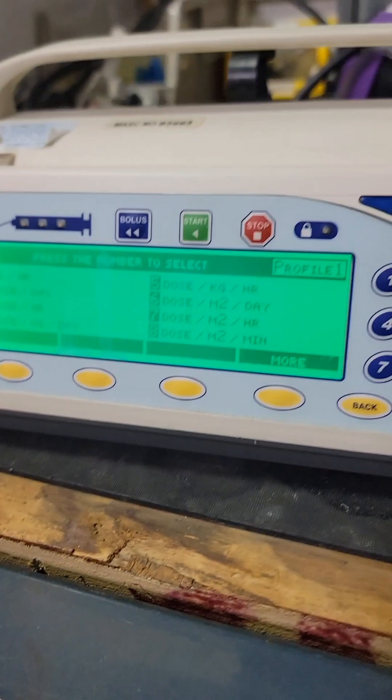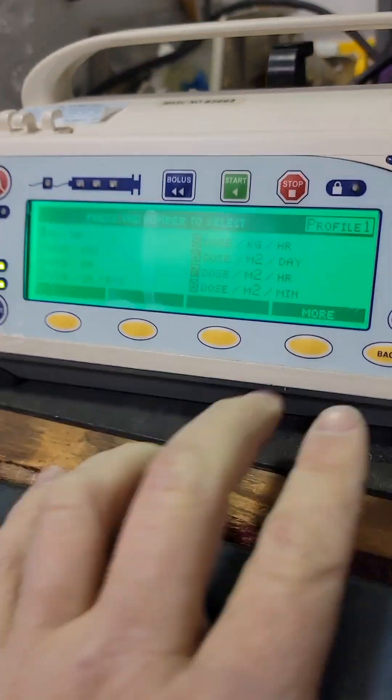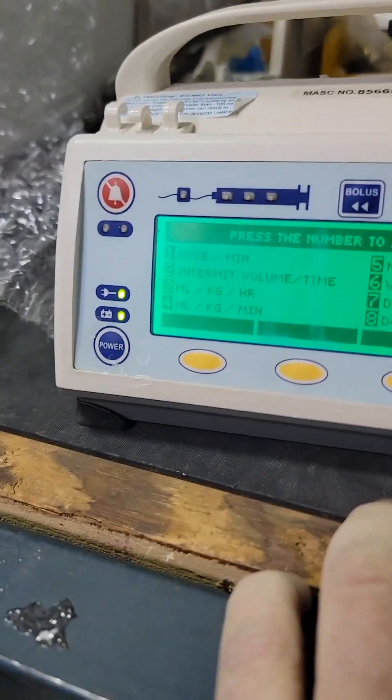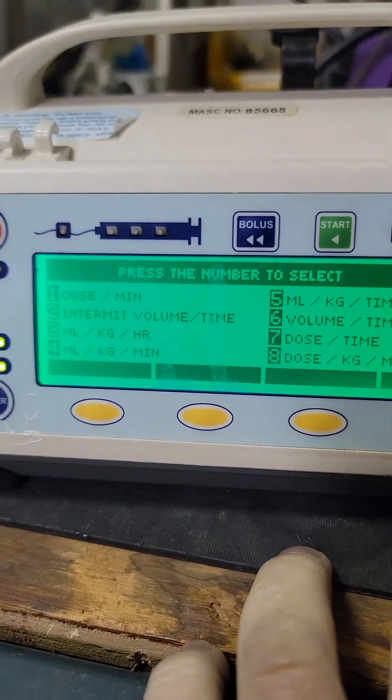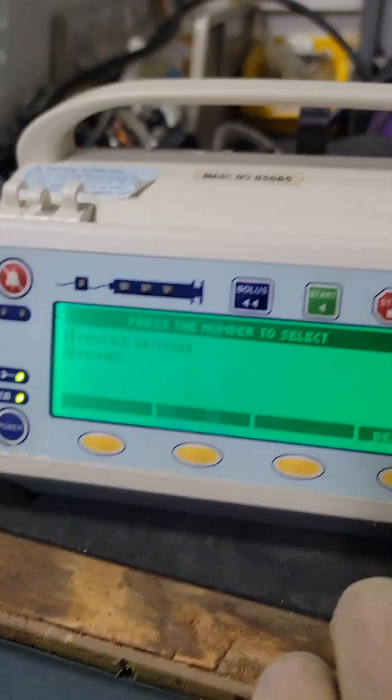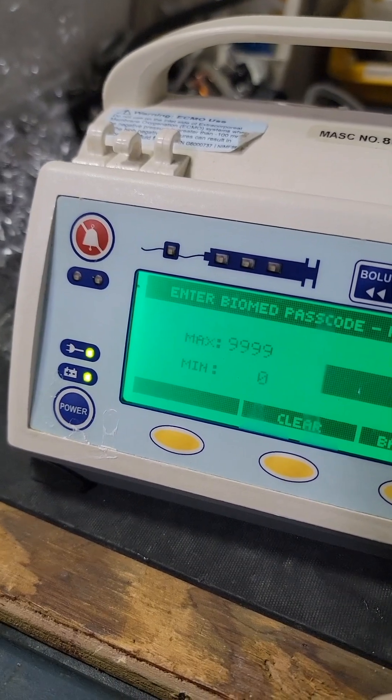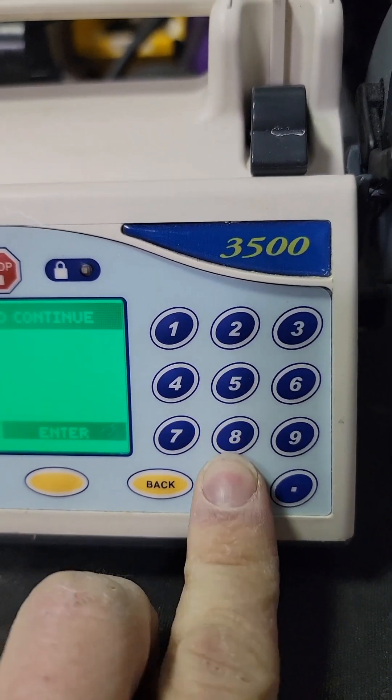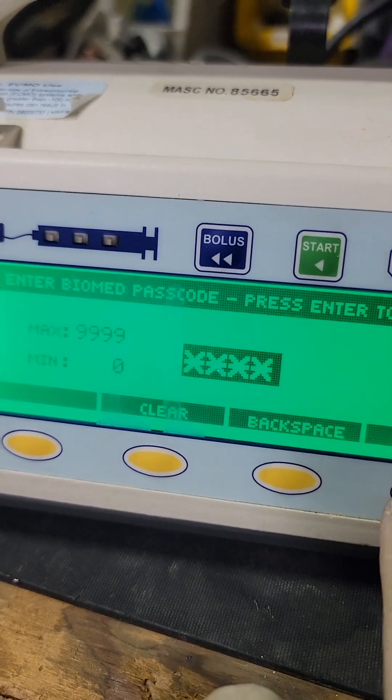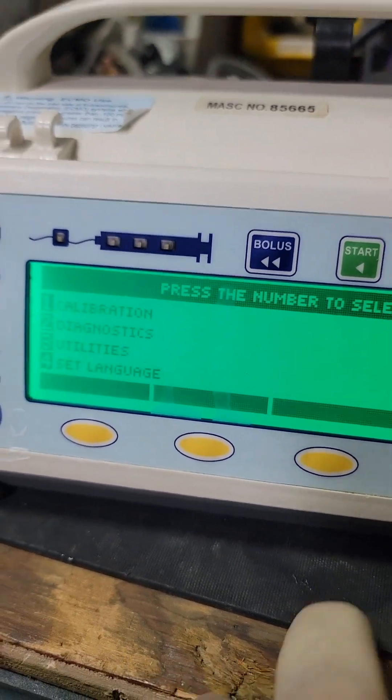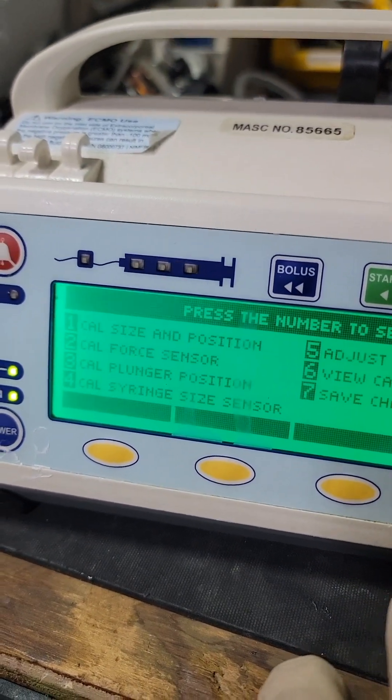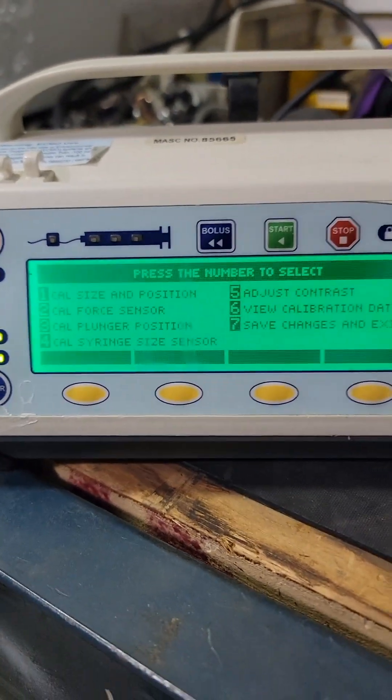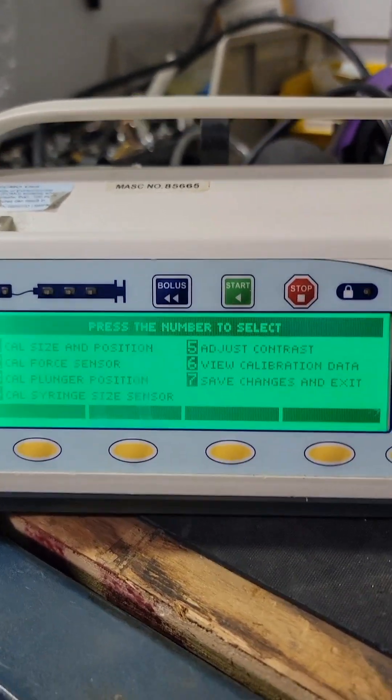There's a normal screen, your screen may look different depending on what software you've got and what settings you have. Press 'more' and 'more' so you get this screen. Enter the biomed password, it's nice and easy right down the middle: 2-5-8-0, enter, then calibration.